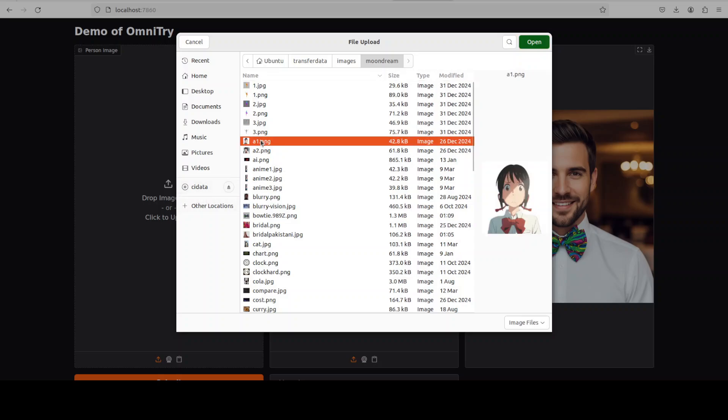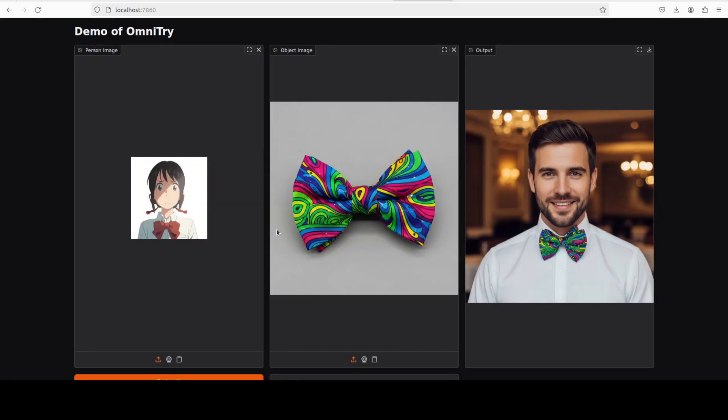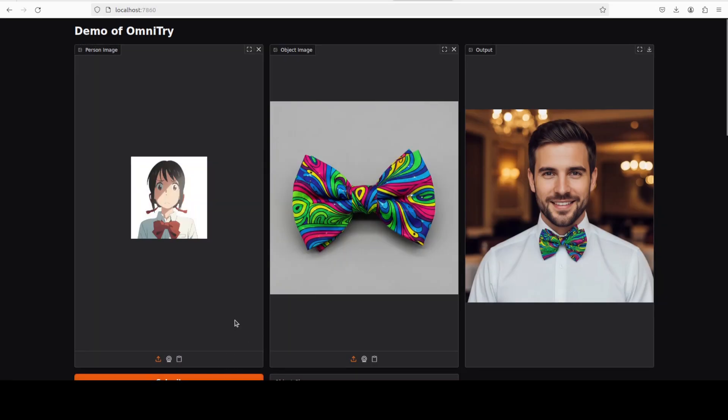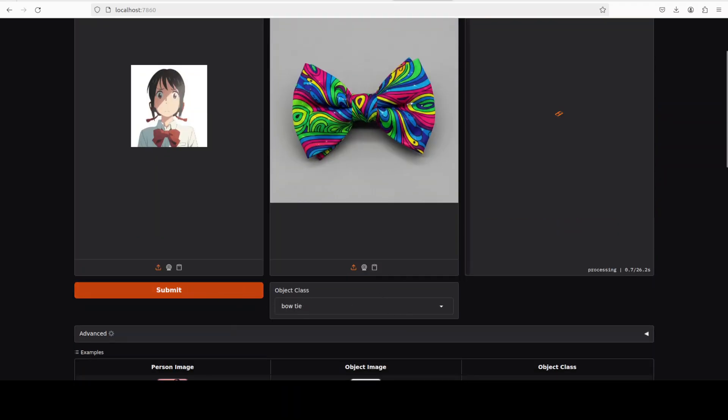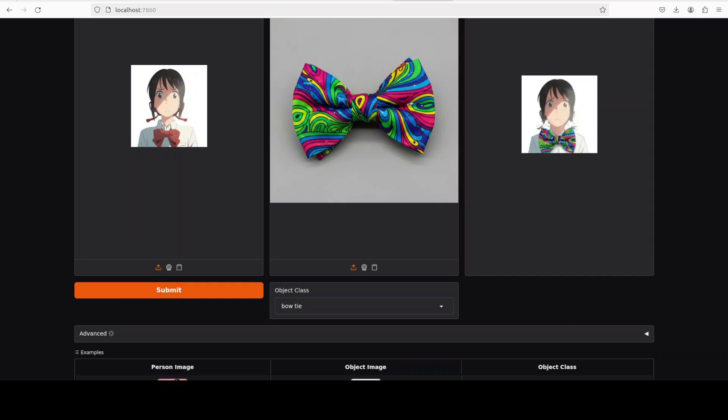I'm just going to go with this anime one. I think this is the one I used earlier and bow tie selected. Let's check it out. And there you go, done perfectly well, really really good stuff.